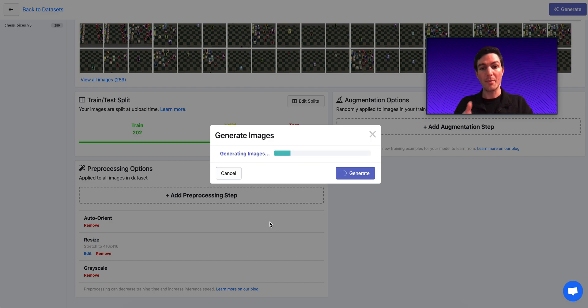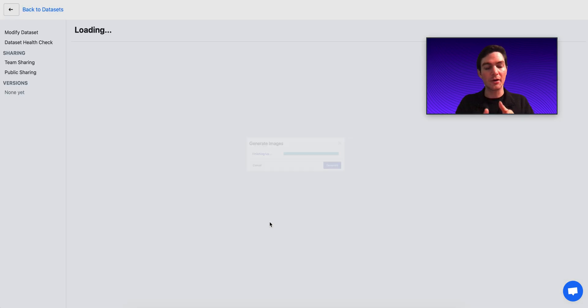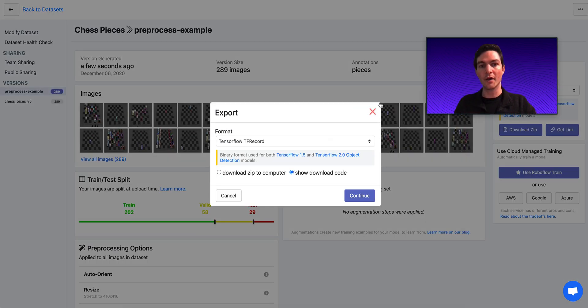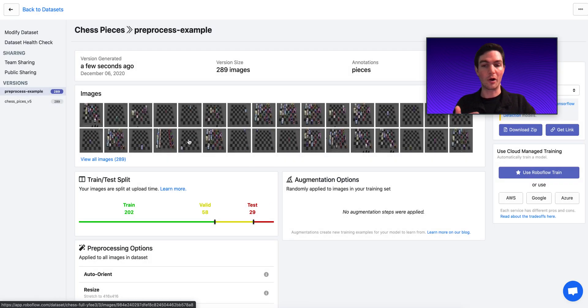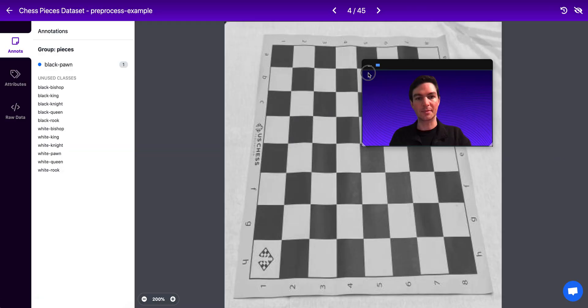And remember, this is going to apply to our training, validation, and testing sets. So every single image in our data set is going to be formatted correctly for our model to learn and use. So I can see my images here after they've had these steps applied.